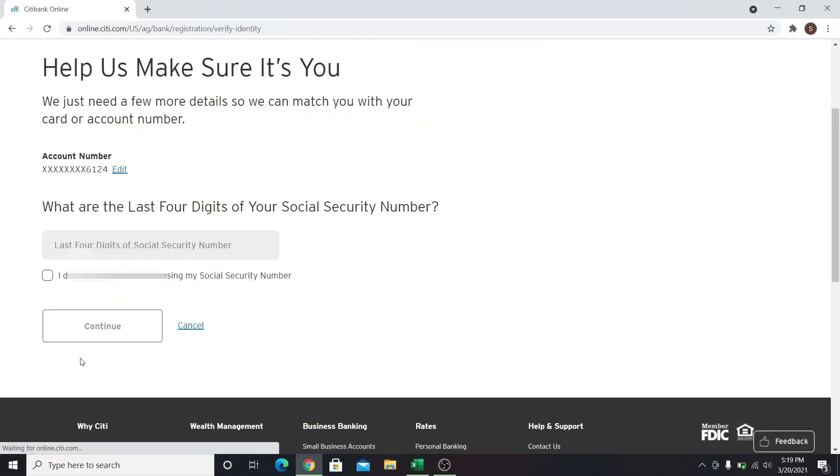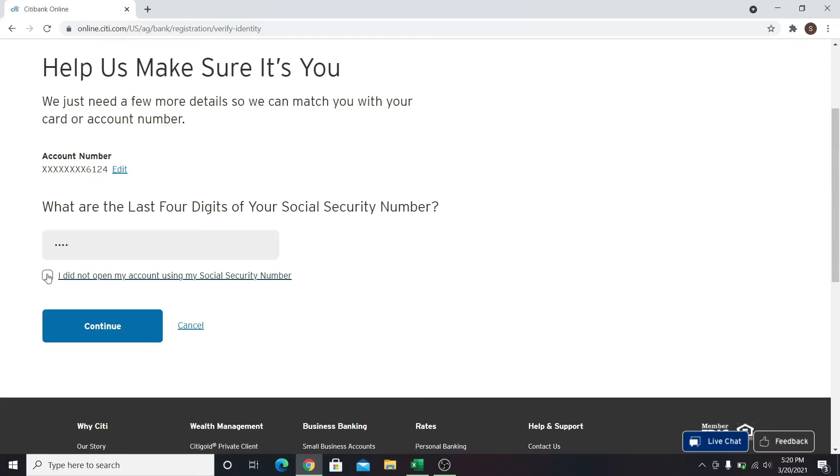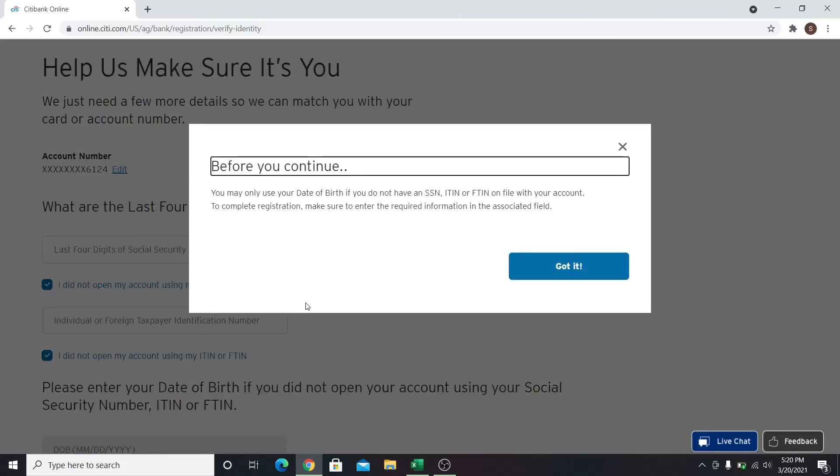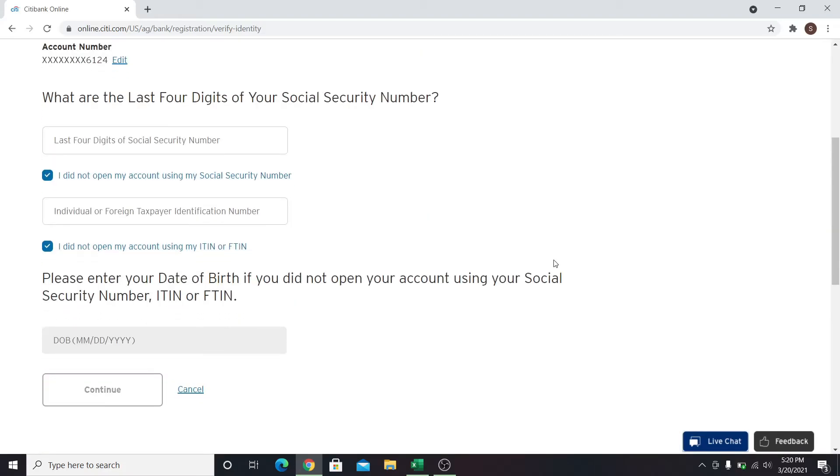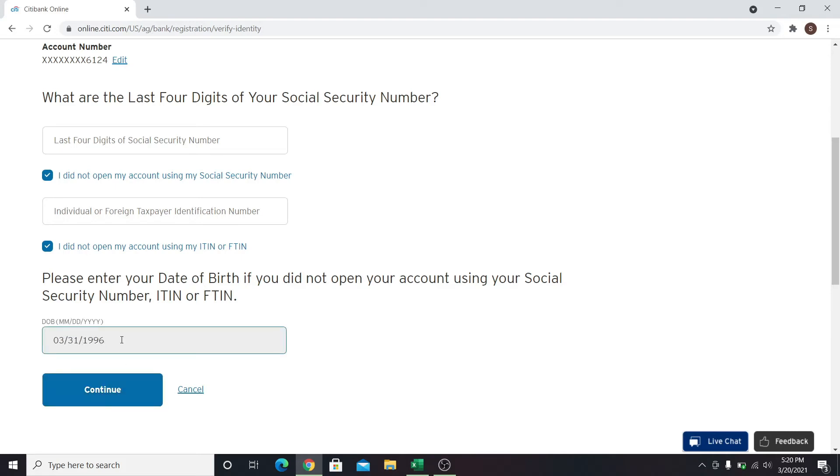Now you will be asked to enter the last four digits of your social security number. You can also click on I did not open my account using my SSN, which will ask you to enter your tax identification number. You can click on the box below this as well if you don't have this information, and then enter your date of birth. After entering it, click on the continue button.